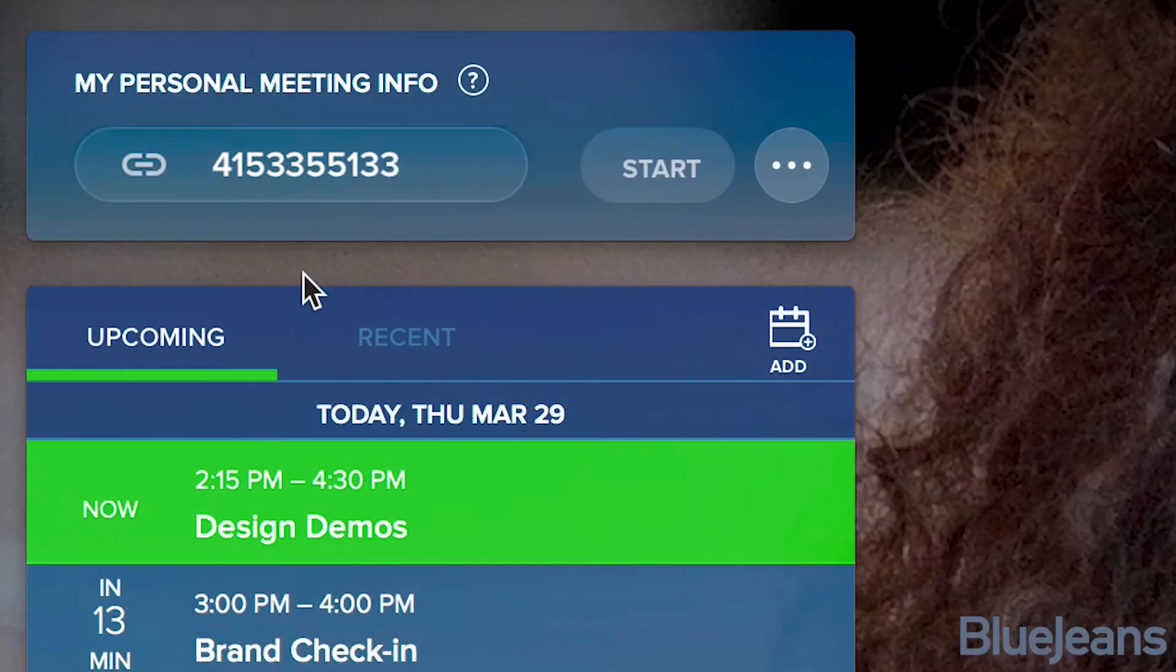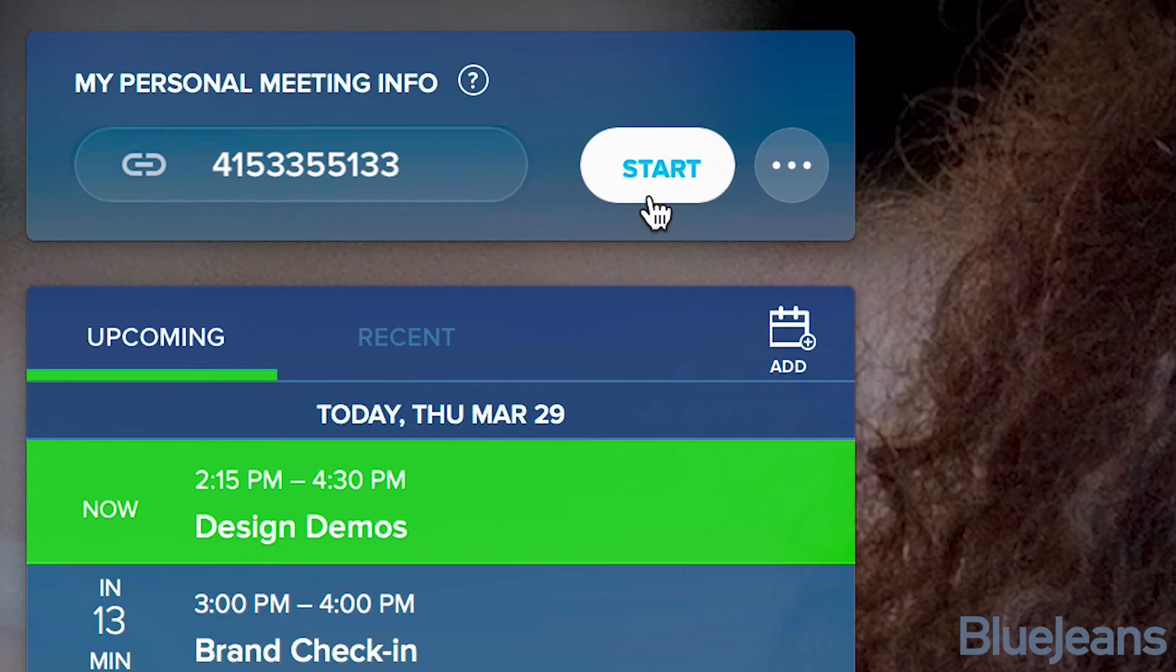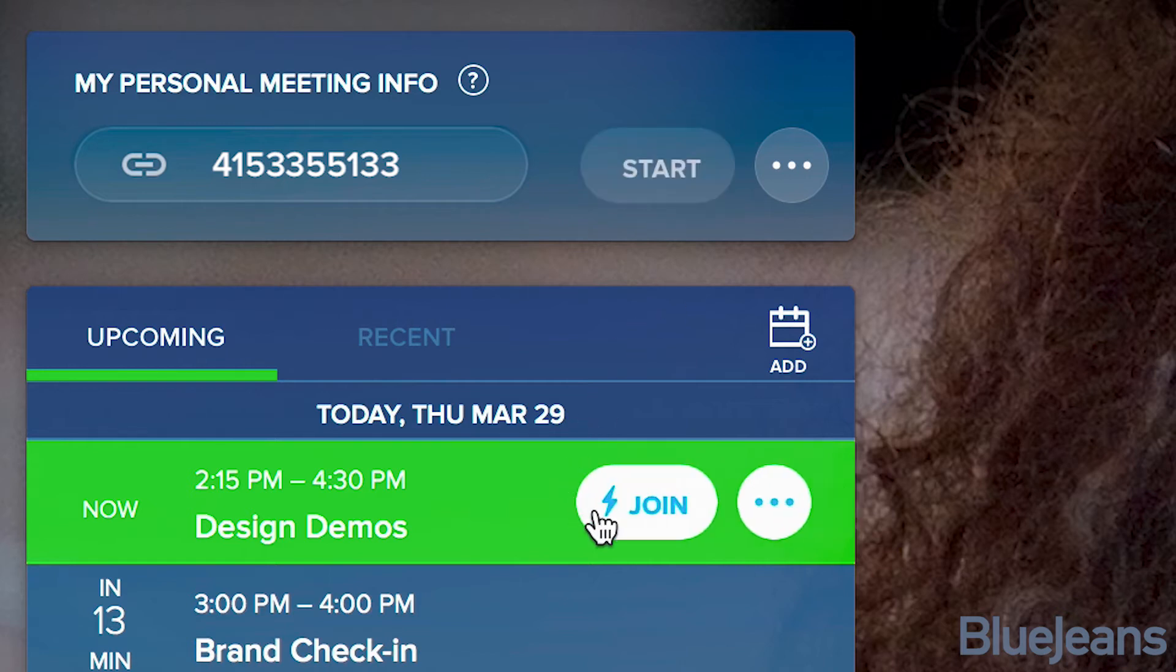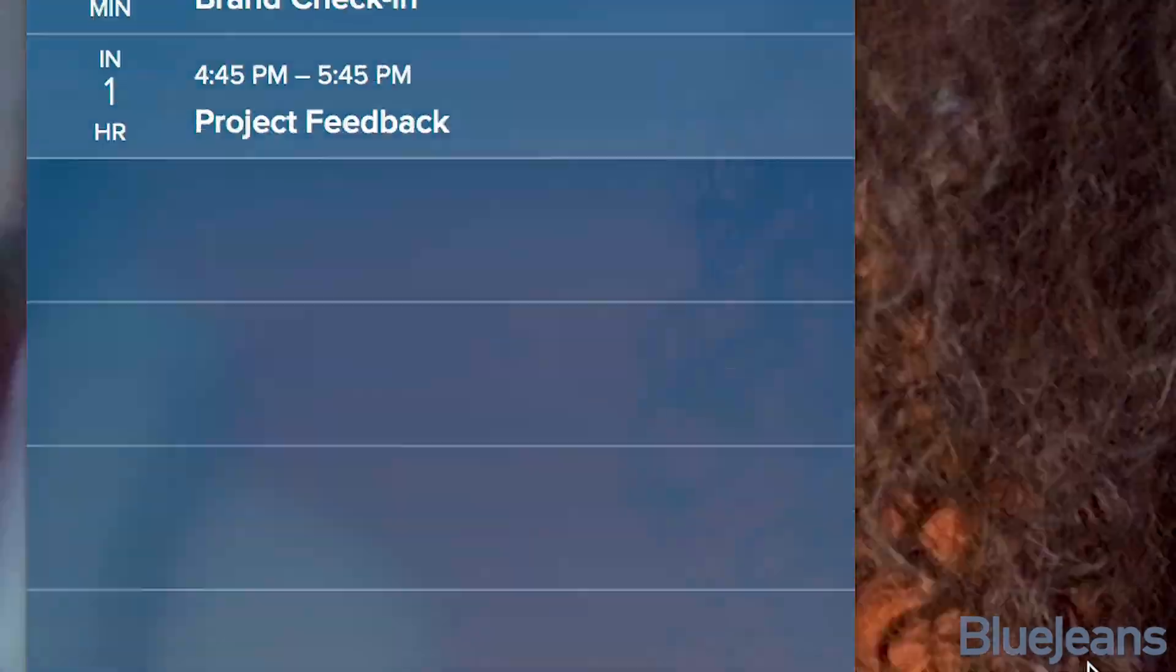There are three ways to join a BlueJeans meeting from the dashboard. You can join a meeting using your personal meeting ID, click Join on a pre-scheduled meeting from your calendar view, or by typing in a meeting ID.